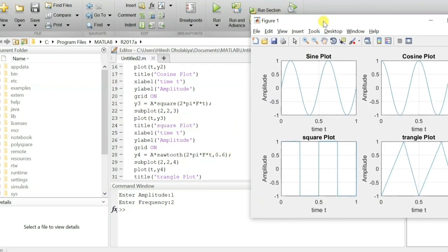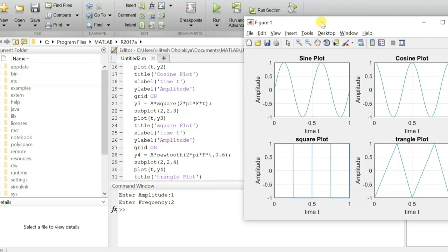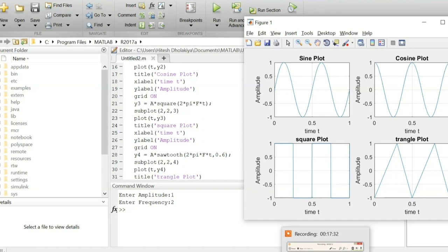This is how we can use these functions to plot sine, cosine, square, and triangular waves in MATLAB. I hope that you have understood this. Thank you so much for watching. Please do give your valuable suggestions, as your feedback helps me make future videos that will solve your queries.